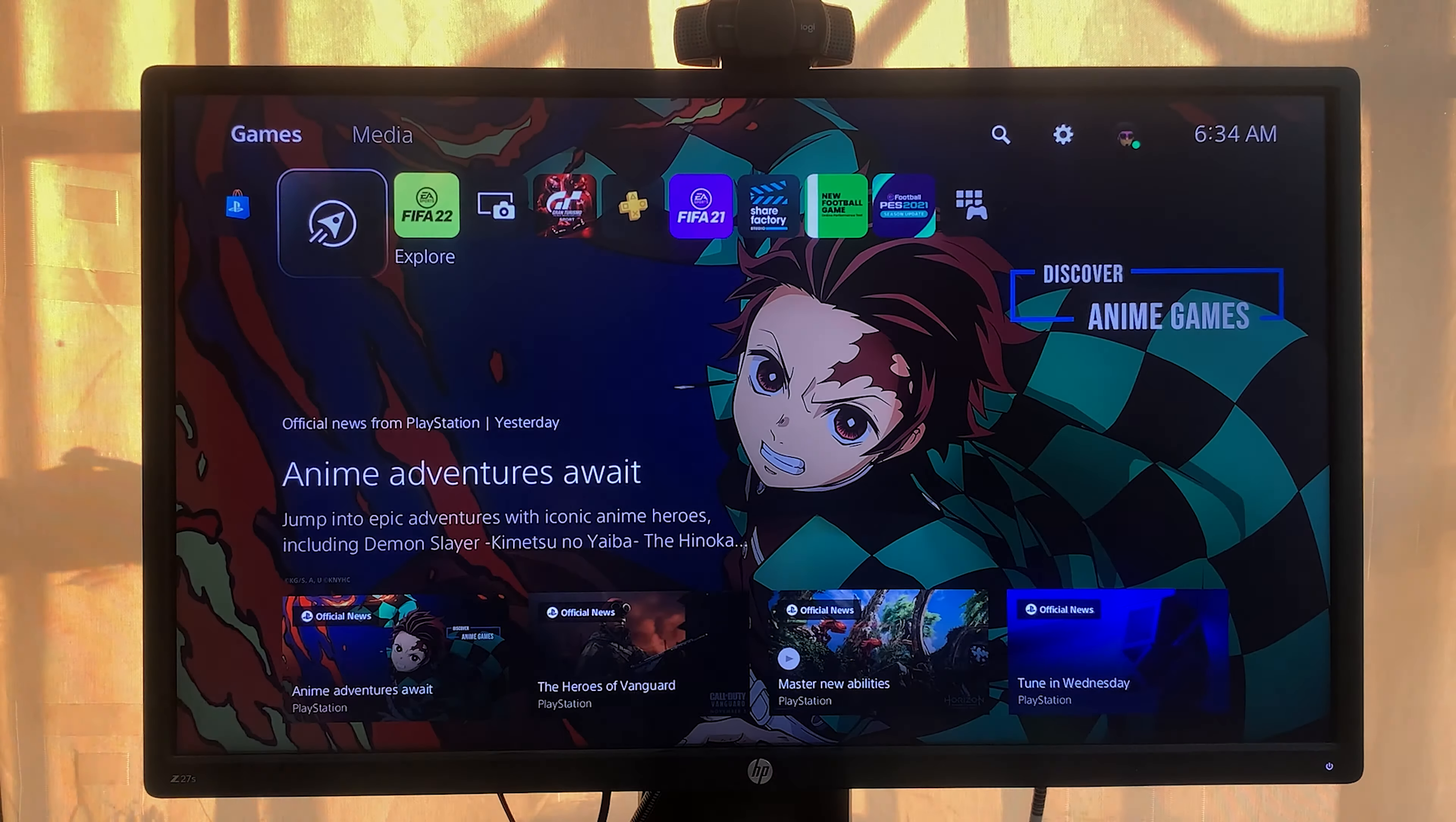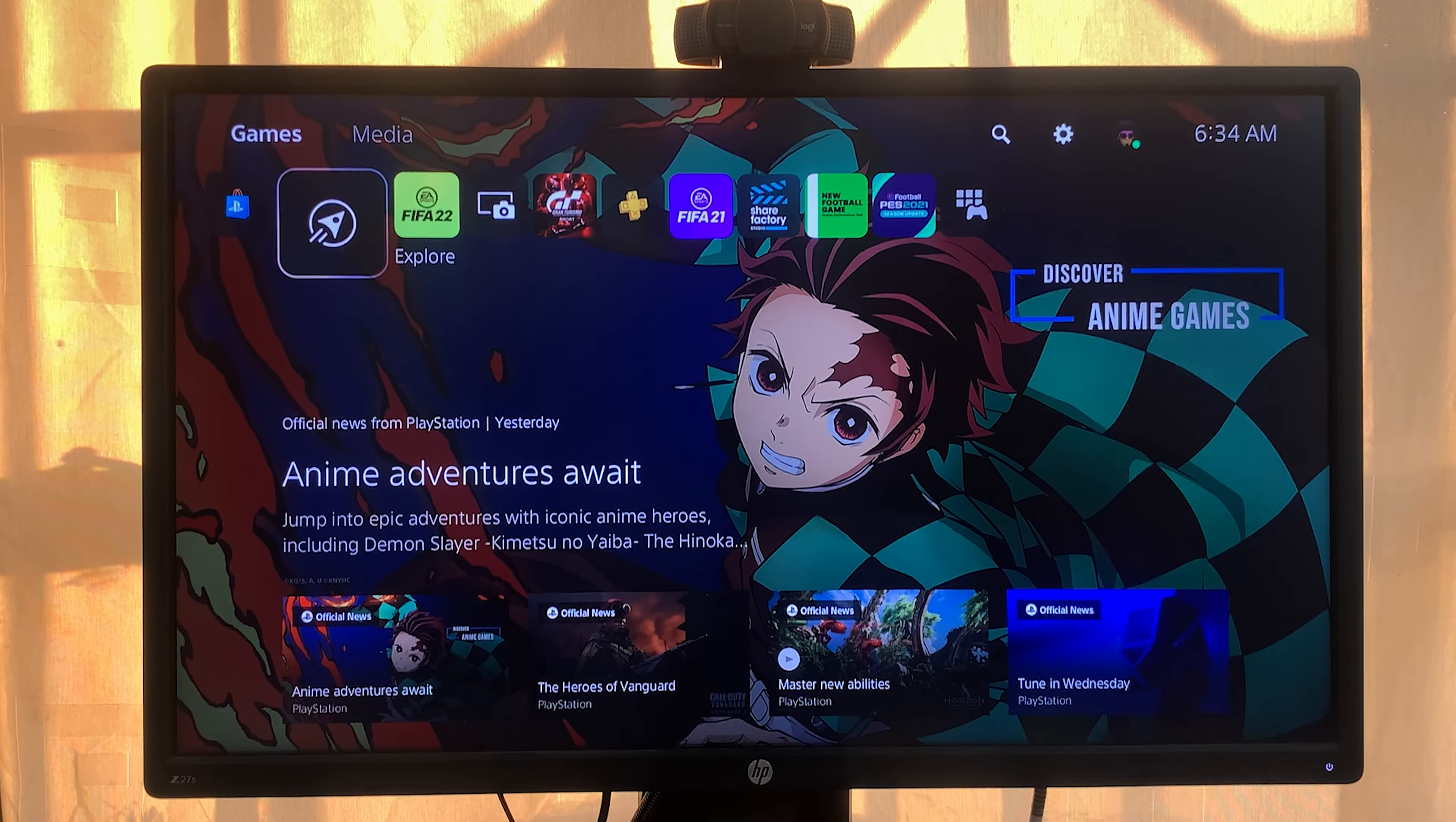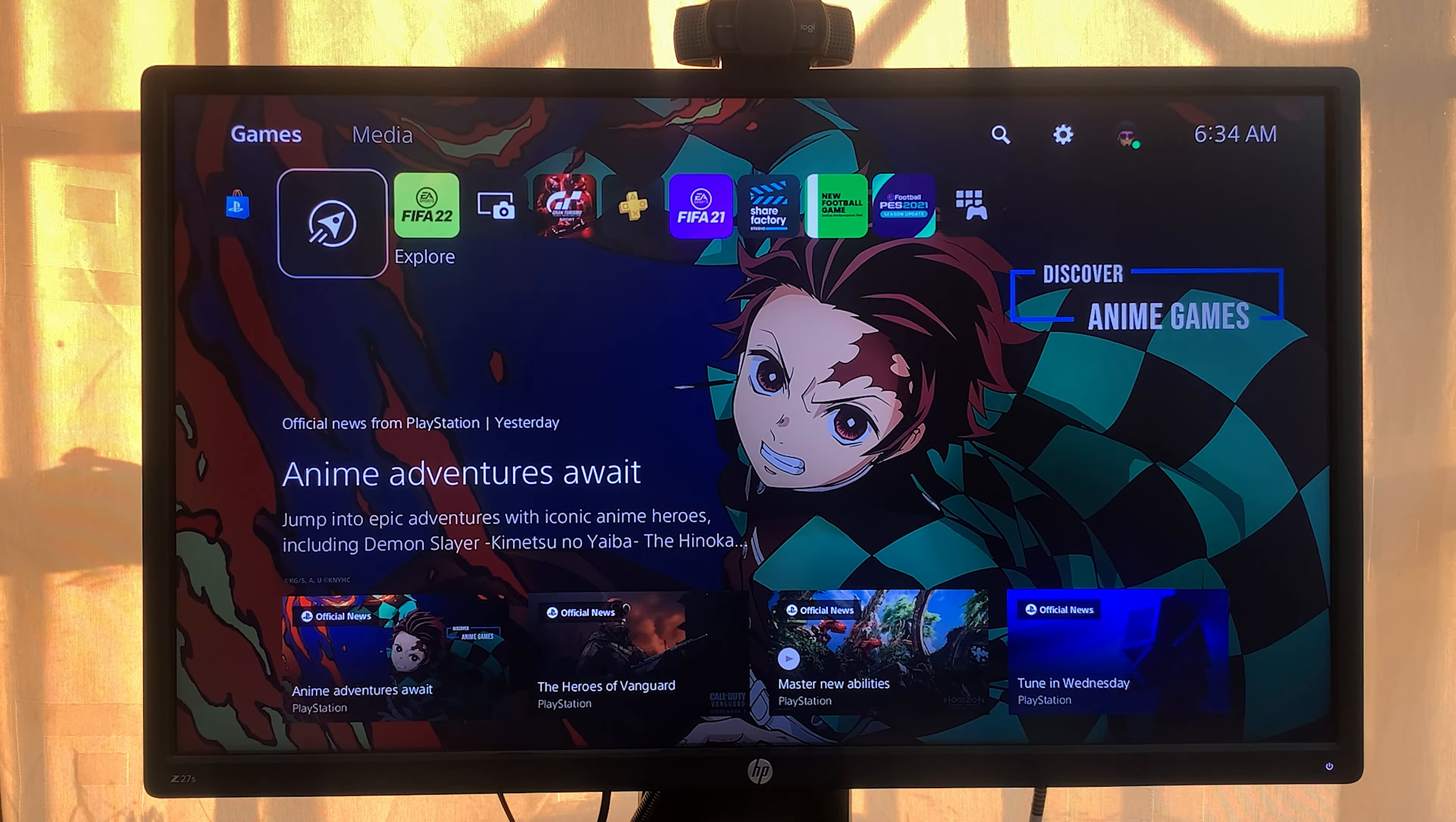Now, this PS5 controller requires software updates every now and then, and those software updates are called firmware updates.